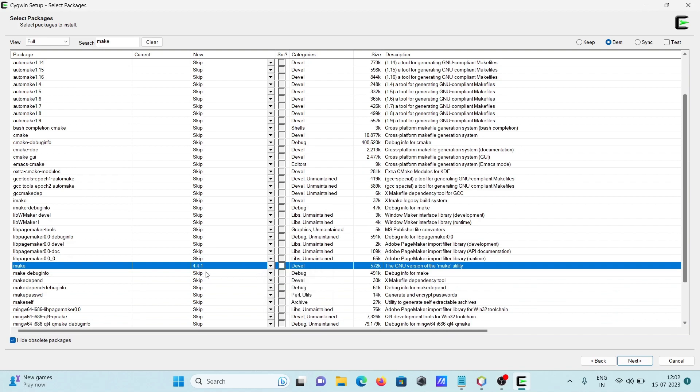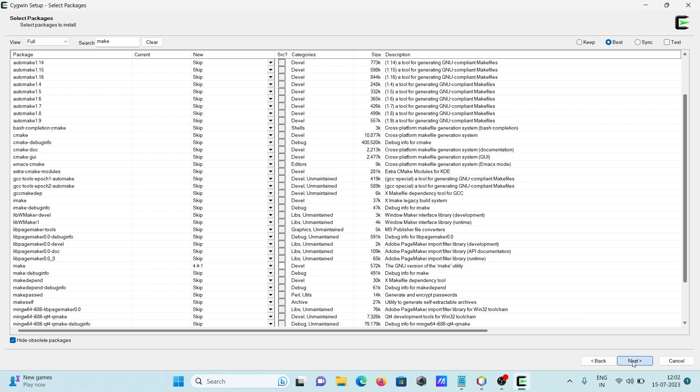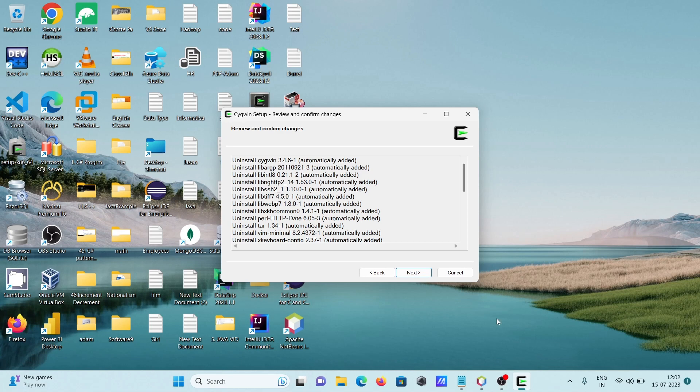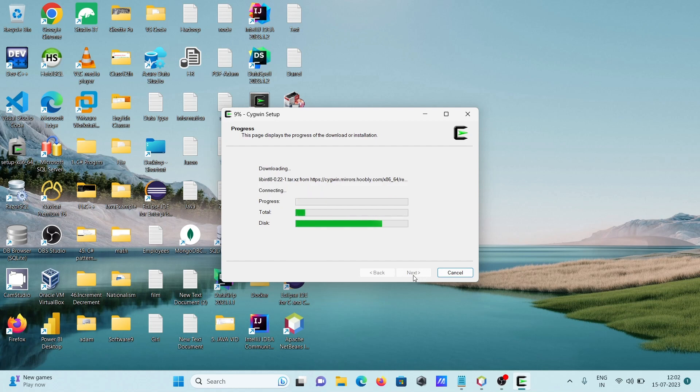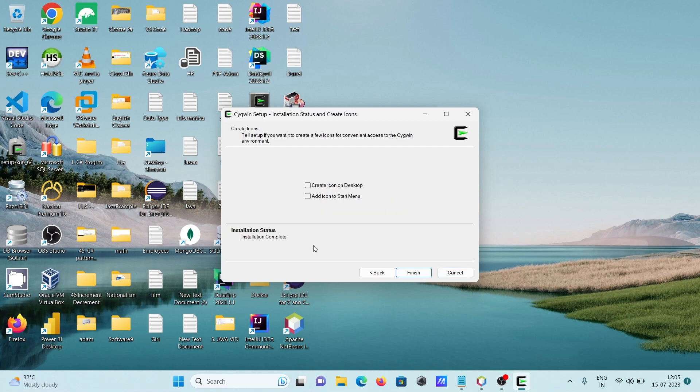Select this version. You can see the size. Click on next. This starts downloading packages as well as doing the installation of make. That's complete.